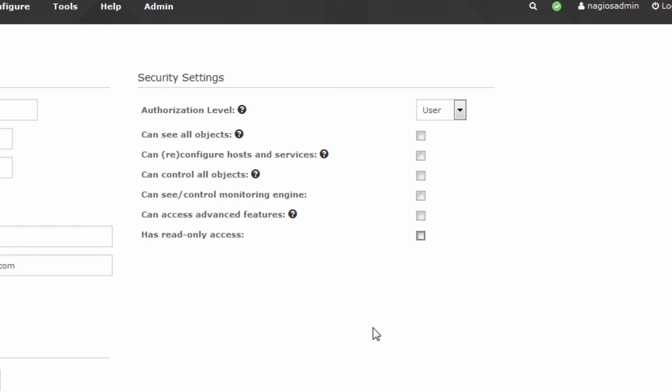You don't have to tick anything, because when this monitoring contact is created and you assign the monitoring contact test1 to a host or service, that automatically gives the test1 user visibility of that host and its services when they log in. You can make users for your database administrators, only assign those users as contacts for the database servers, and when they log in to Nagios XI, that is all they will see. So that's a very important point in terms of the granularity these options provide.